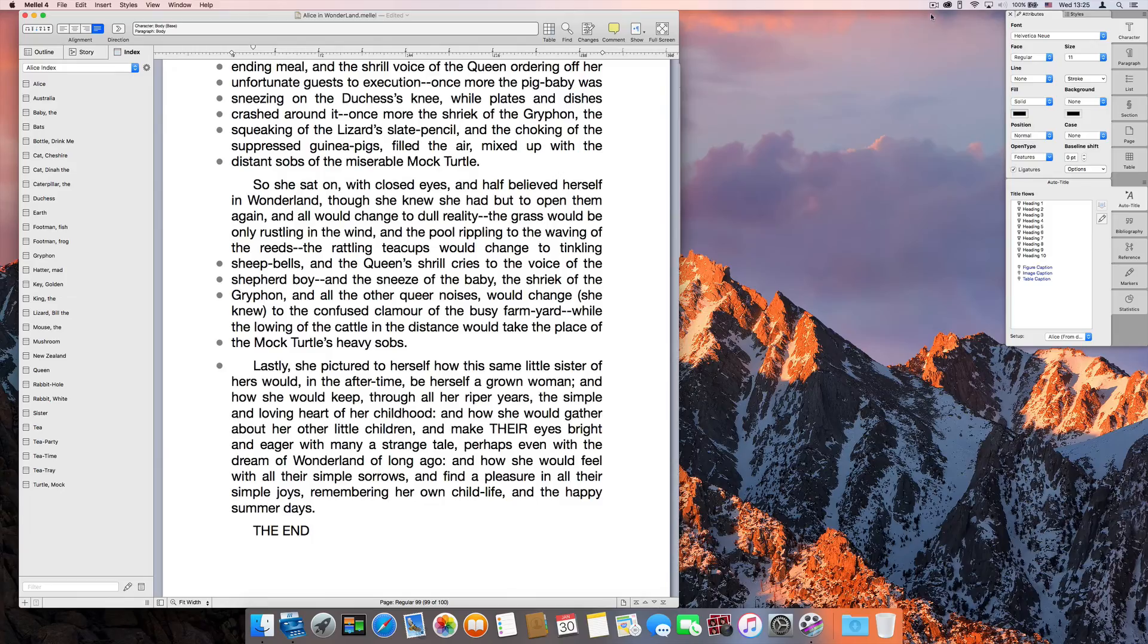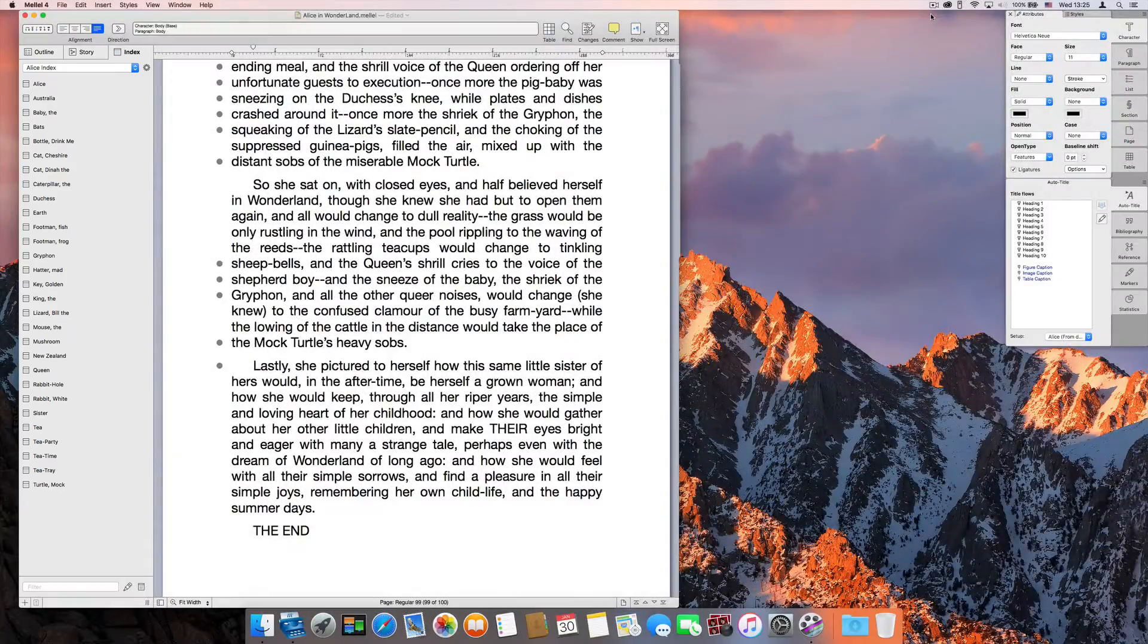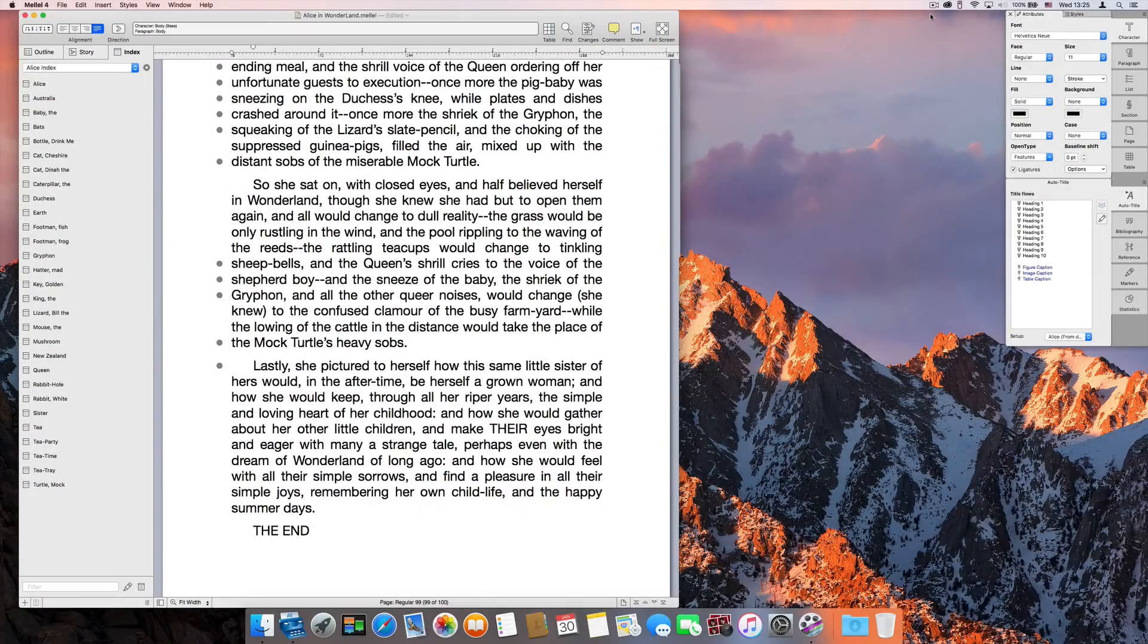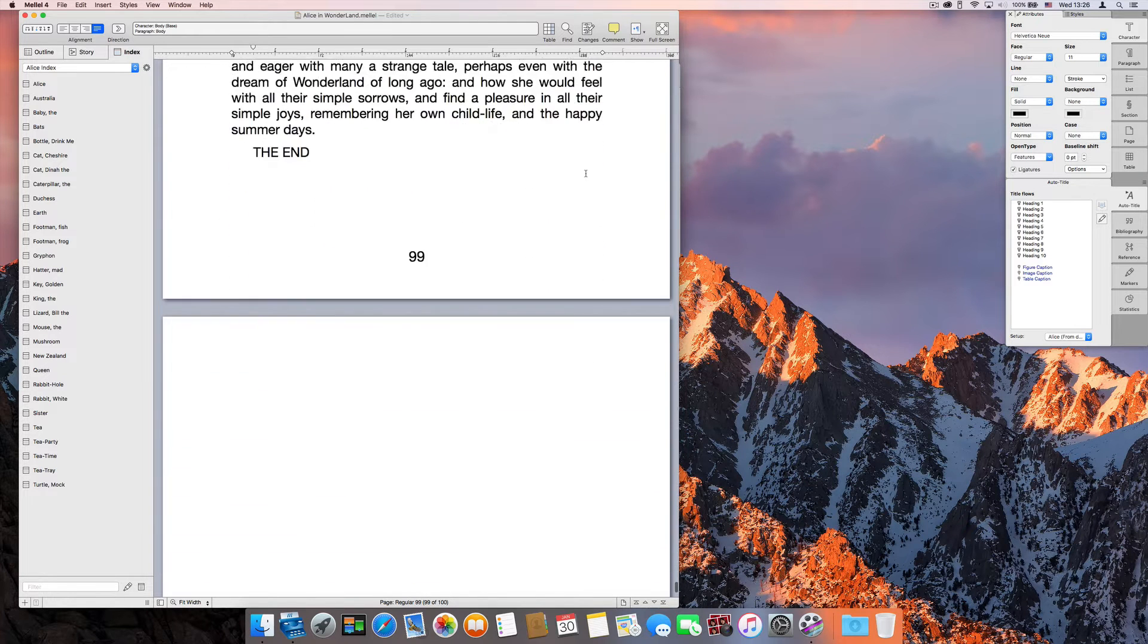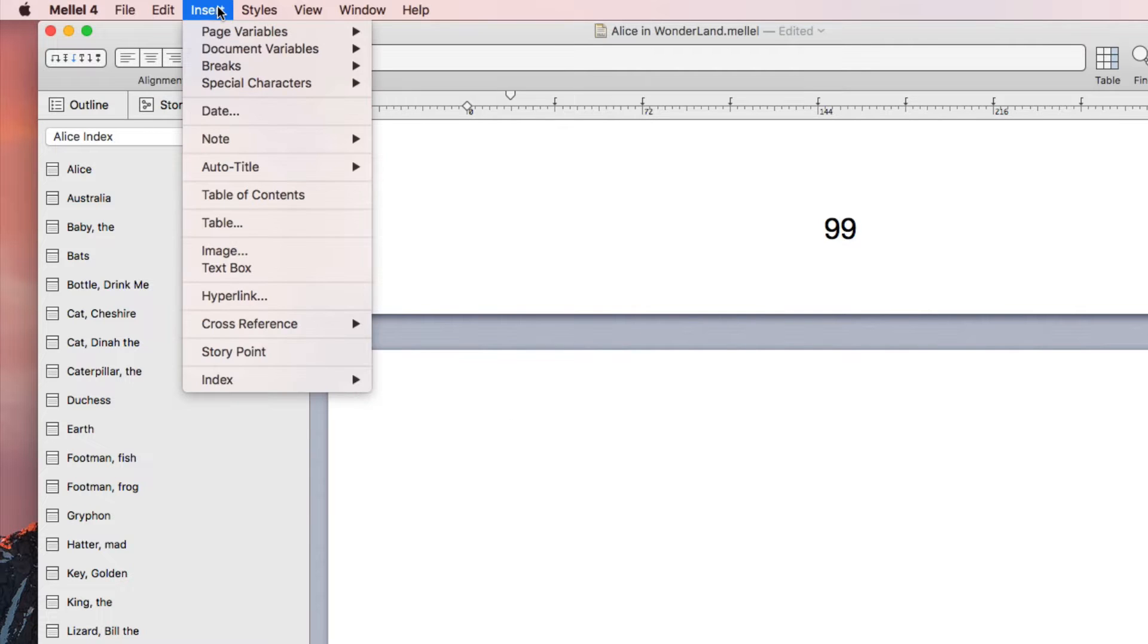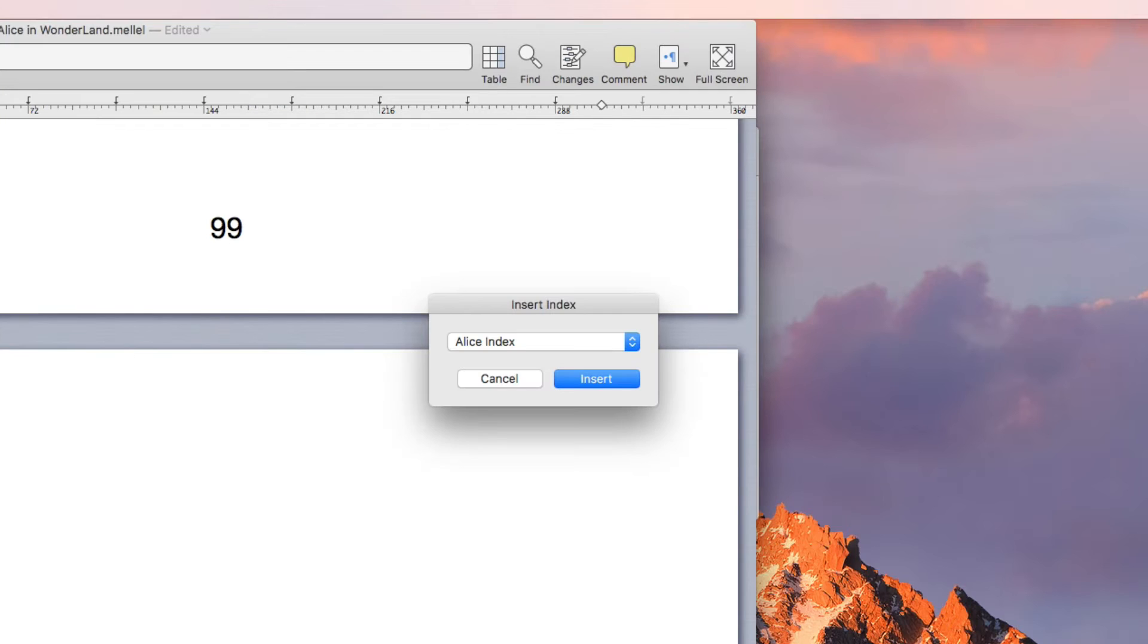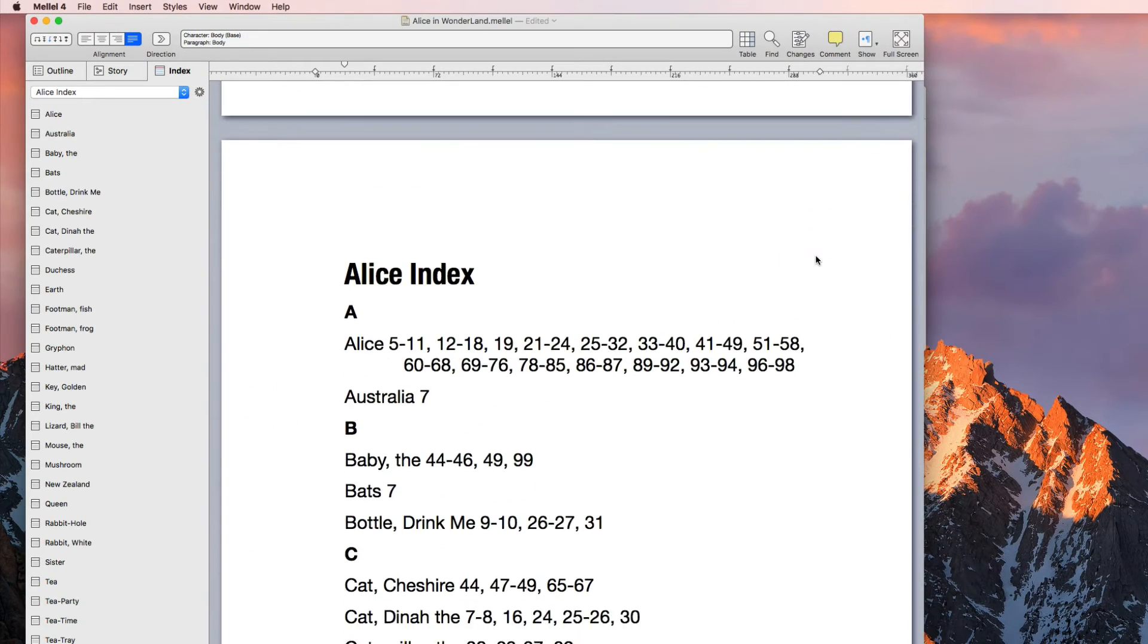Once you've created your records and marked your text for index, you can finally insert your index. To do that, place the insertion point where you want to insert the index and choose Insert Index, Insert Index. Click the Insert button and there you have it.